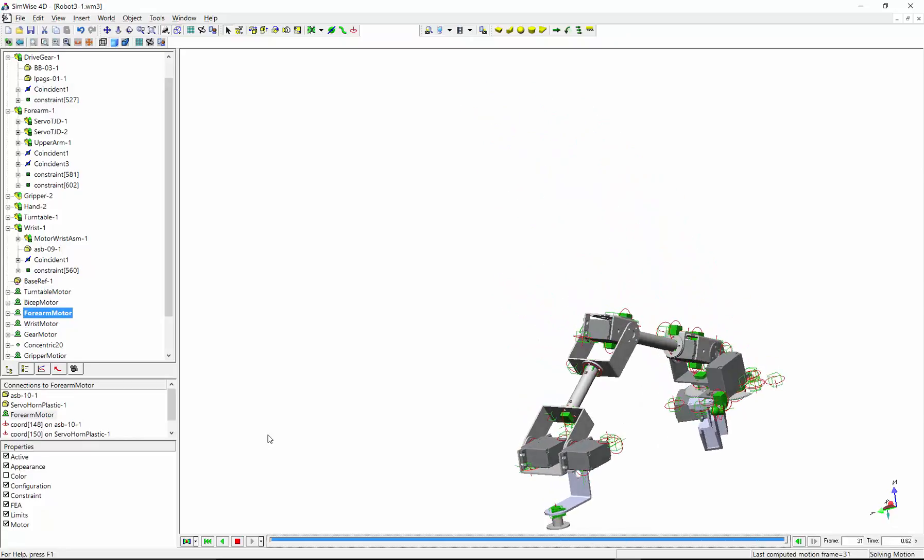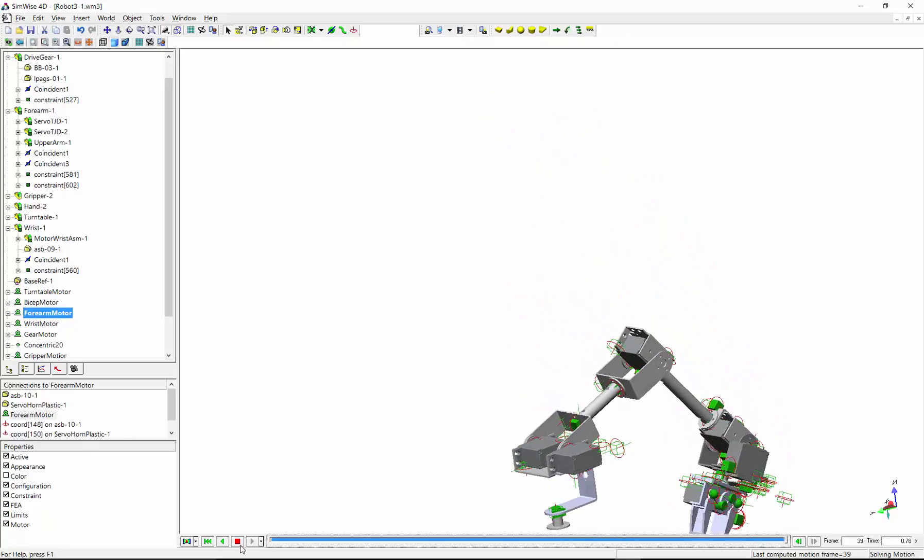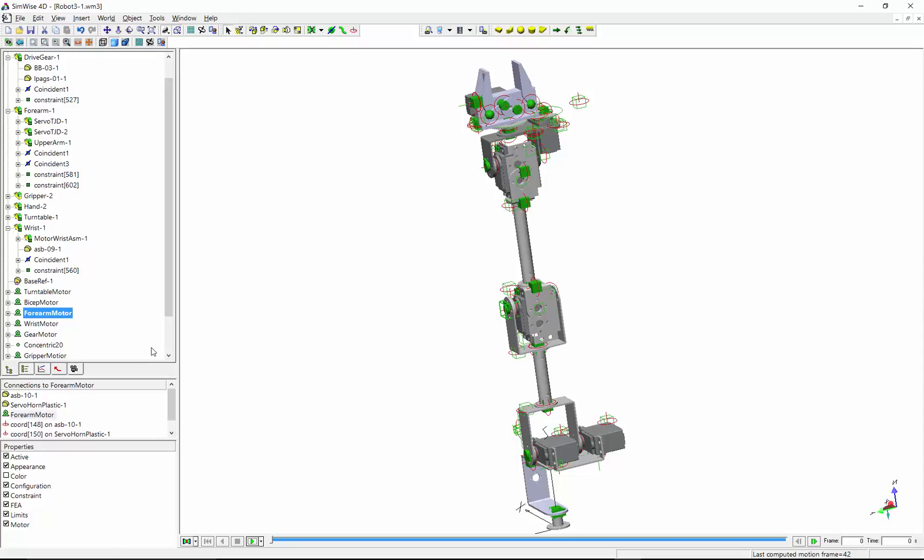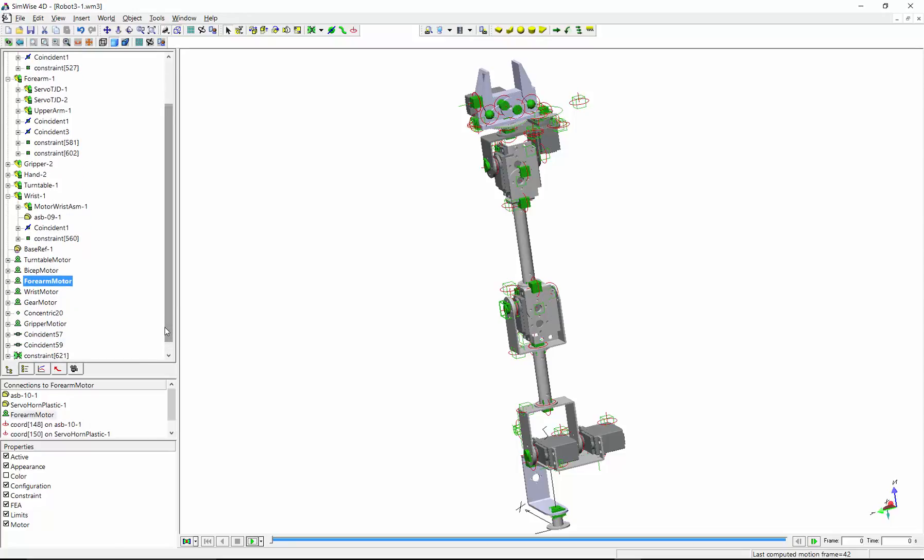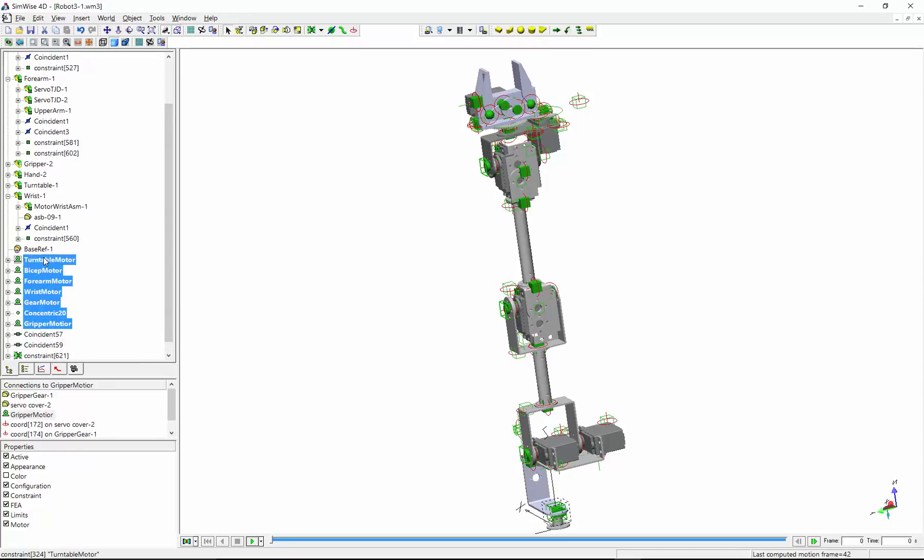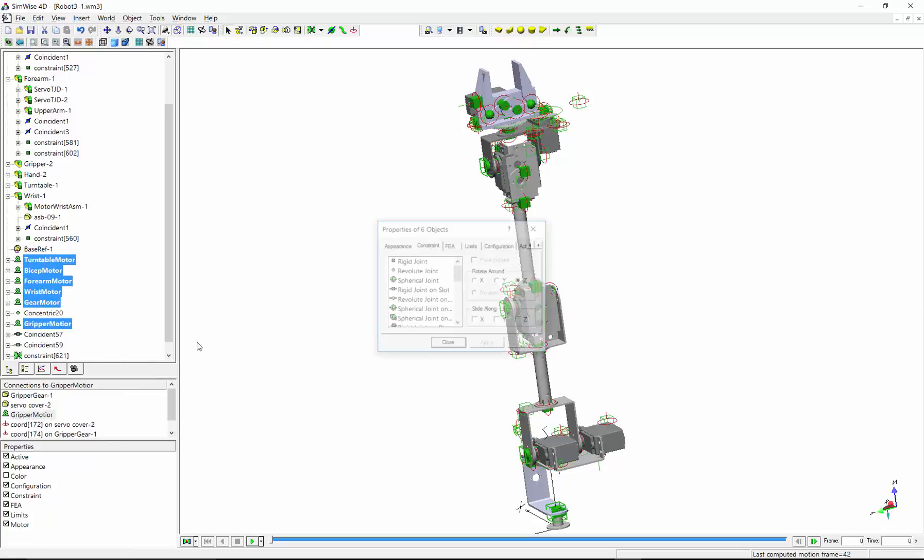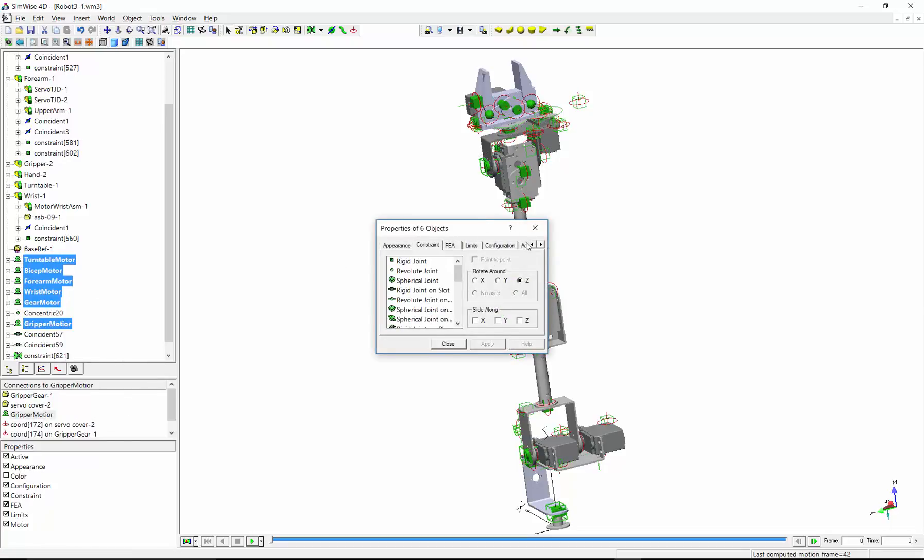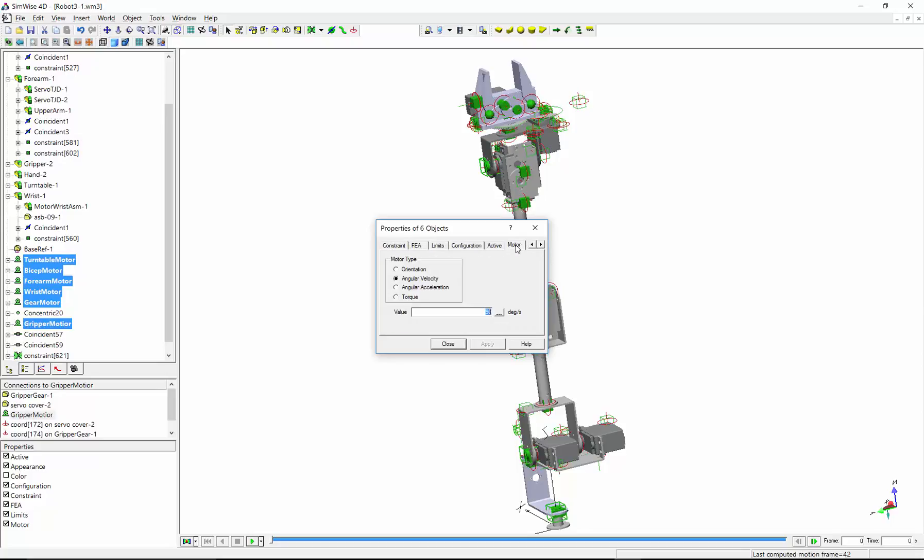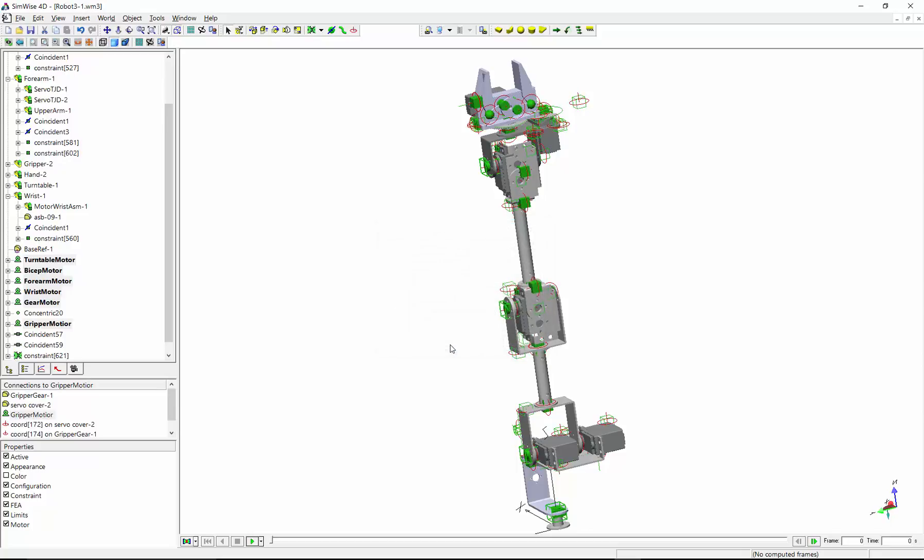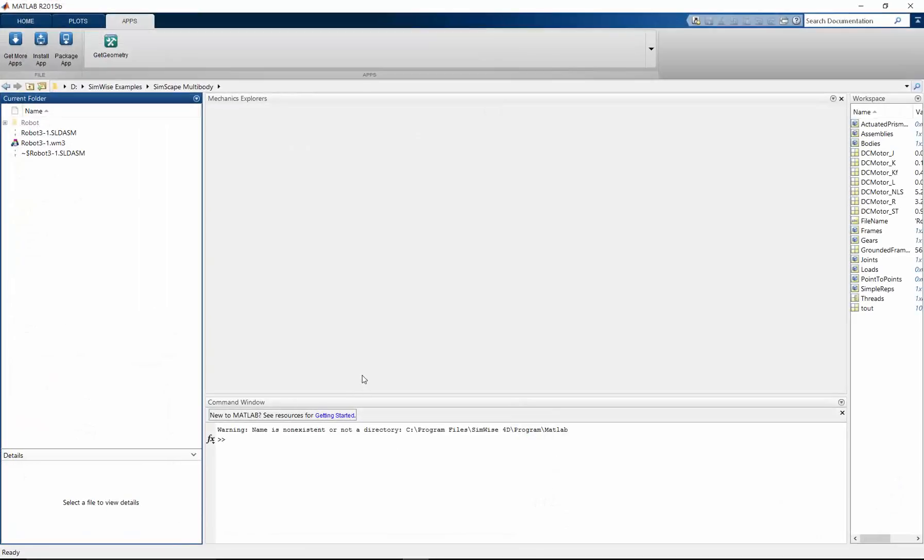The last thing I want to do before I transfer this to Simscape multibody is change these motors from having their velocity specified to making them into torque motors. Because once we get to Simscape multibody, we'll have models of the motor that will control the torque. And that's what the control system is going to control. So now at this point, I can go into MATLAB.